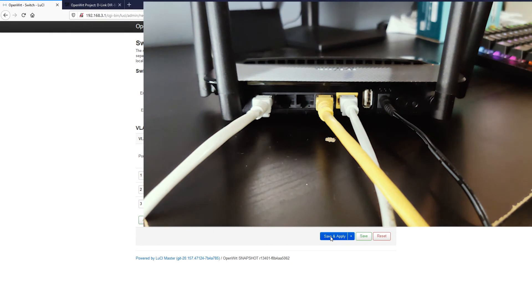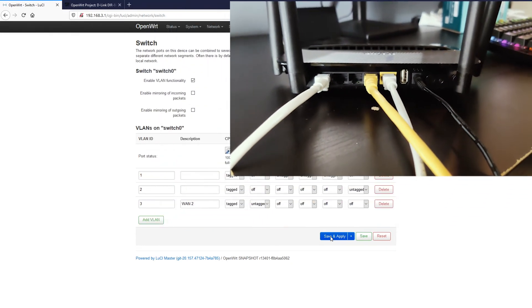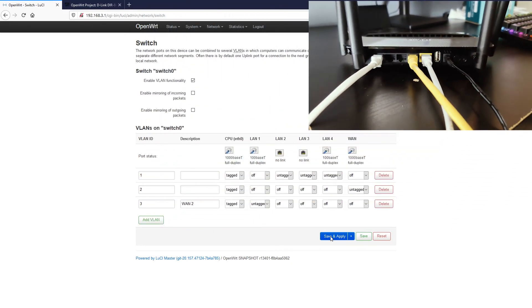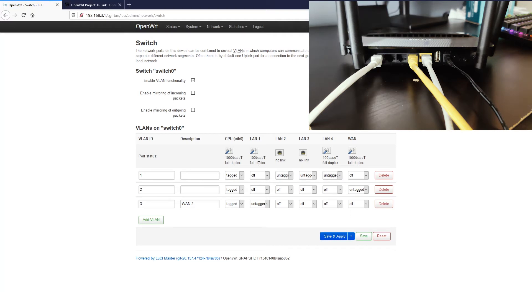Once we are connected, you will see the status from the OpenWrt interface change. As you can see, we have the LAN port 1, the status changed to full duplex and we have a 100 mbps link connected.